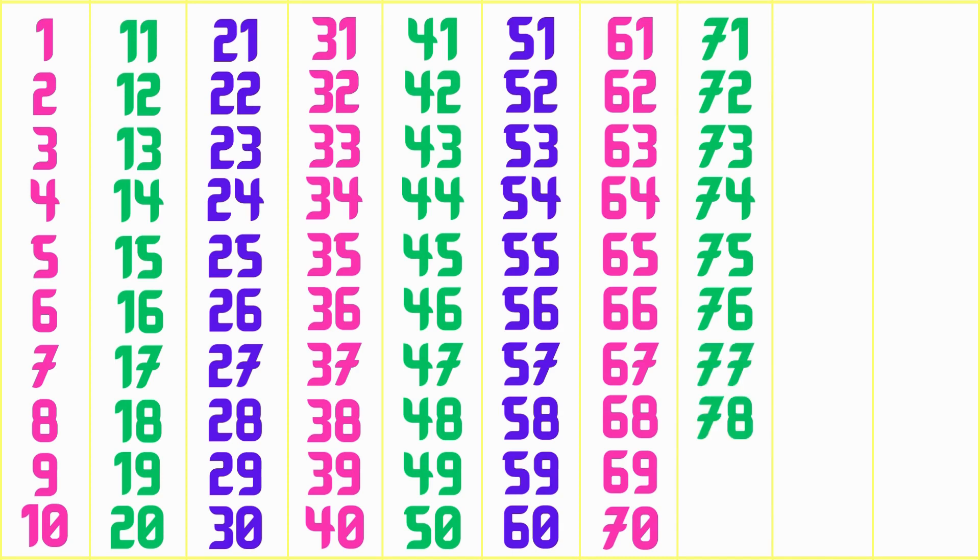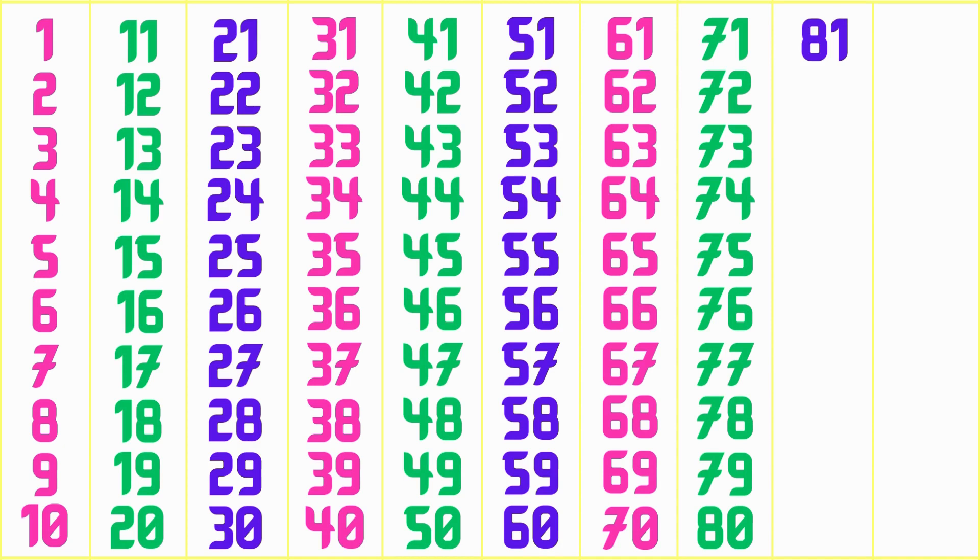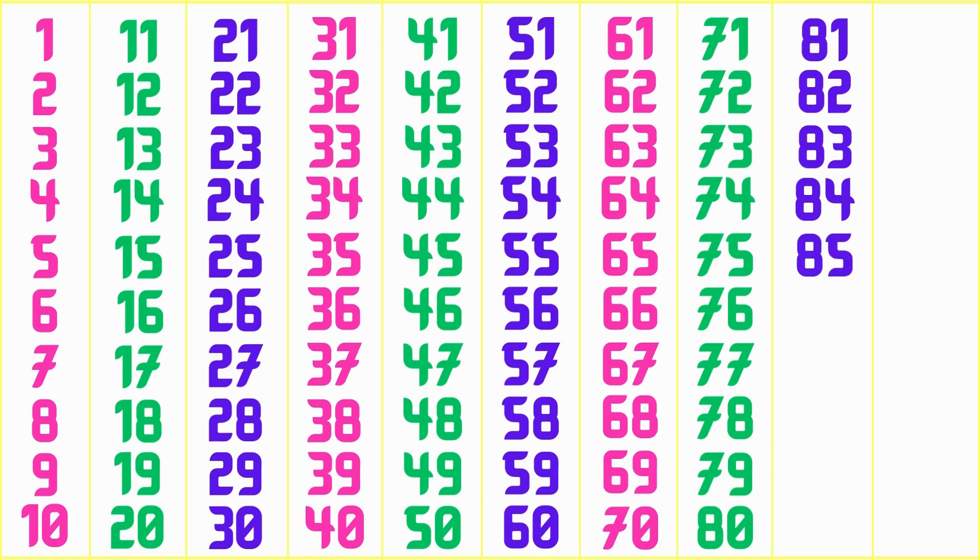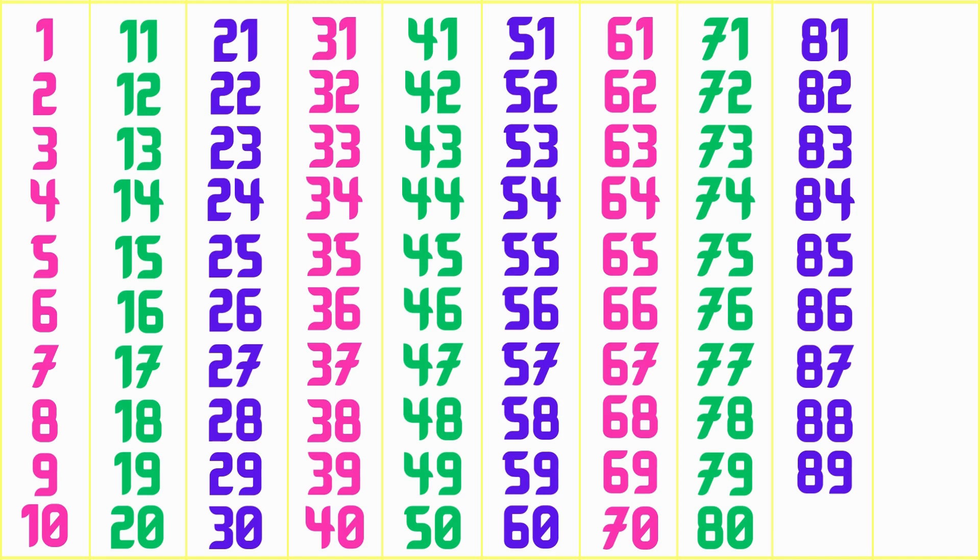78, 79, 80, 81, 82, 83, 84, 85, 86, 87, 88, 89, 90,